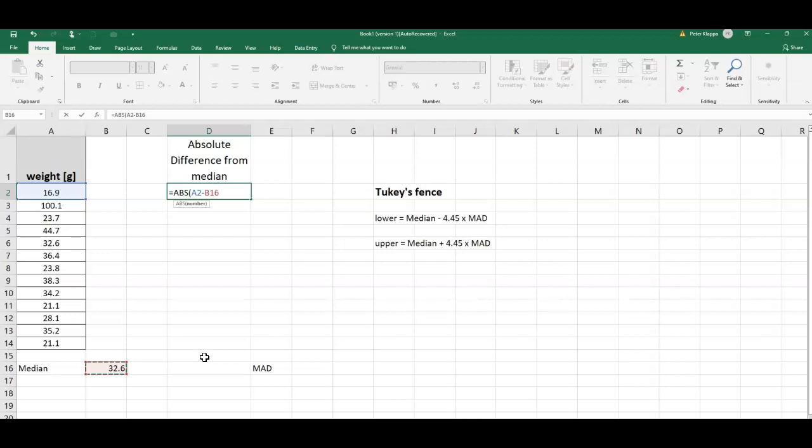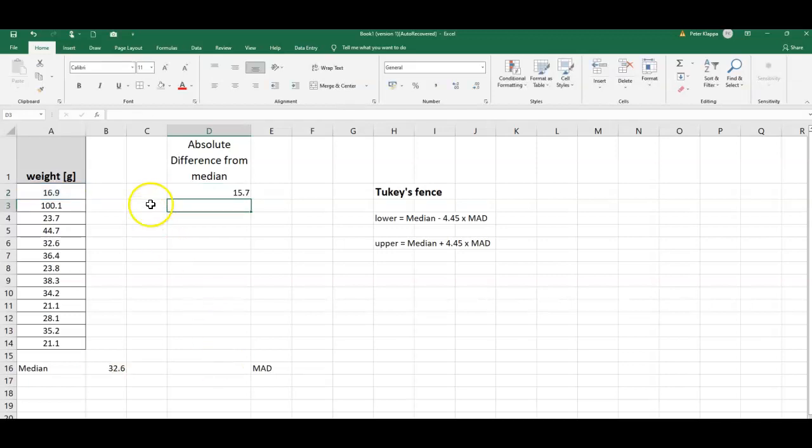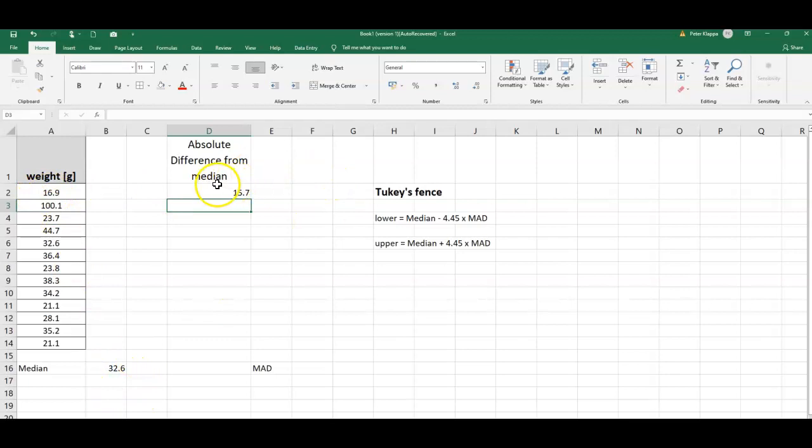I lock the cells so that I can easily use this equation for all the other data points, so click F4 and it locks the cell. So I get here this is the first absolute difference between this data point and the median, and now I can just simply drag down the equation.